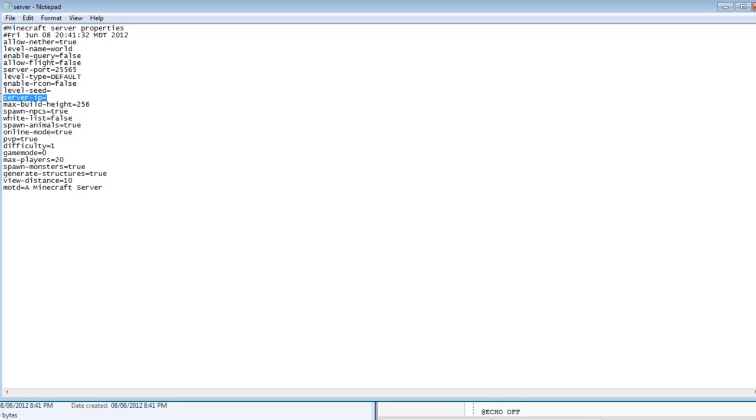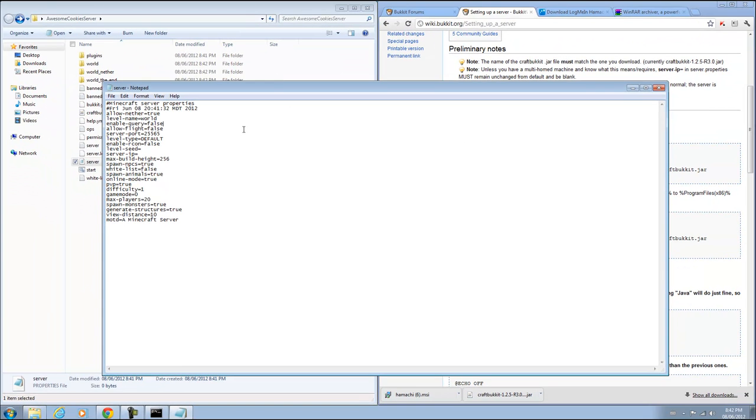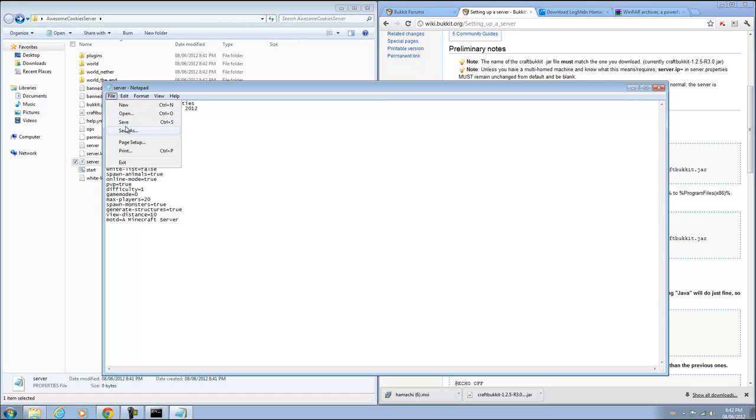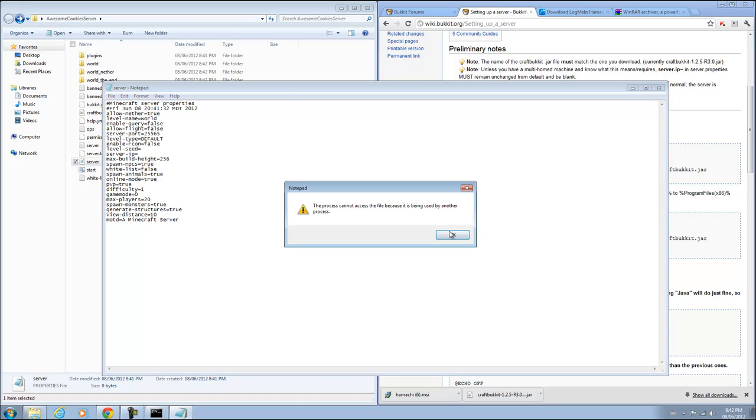Leave server IP right now empty and leave online mode to true. This is how it's supposed to work, but sometimes people have trouble connecting their friends. So I'll show you some ways at the end if it's still not working to try to fix that. Just do everything else except those two. And you can click save.